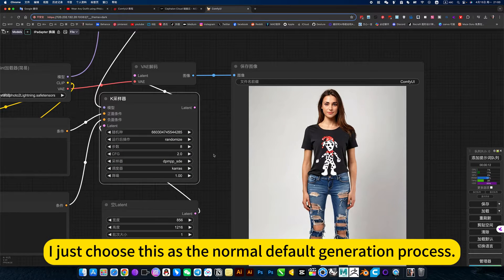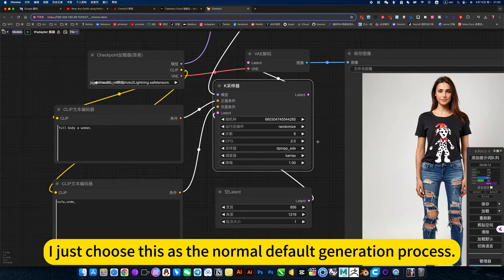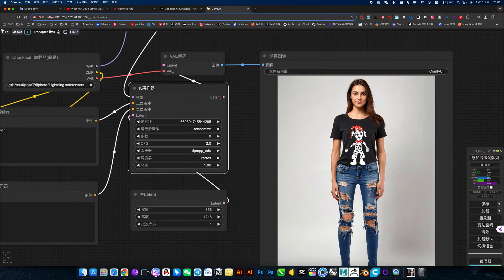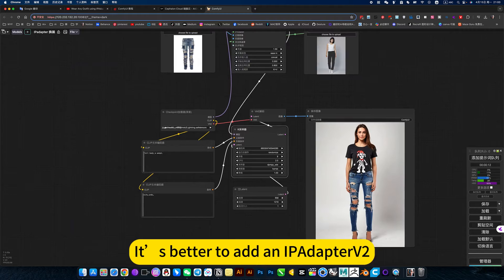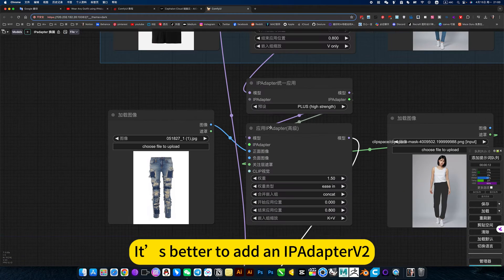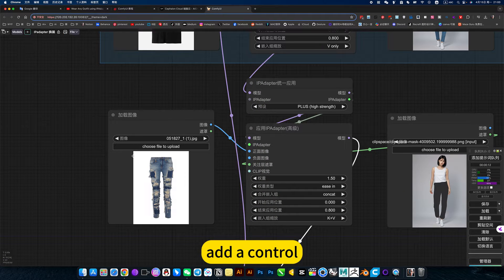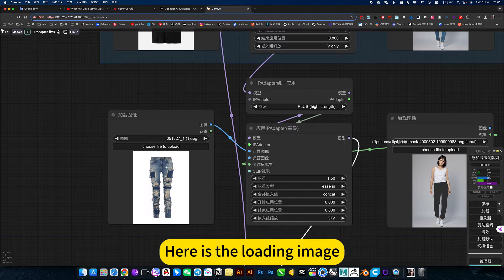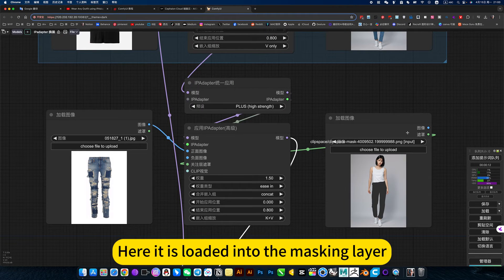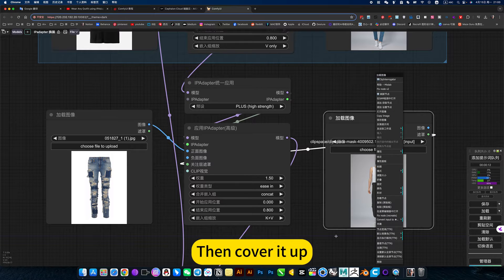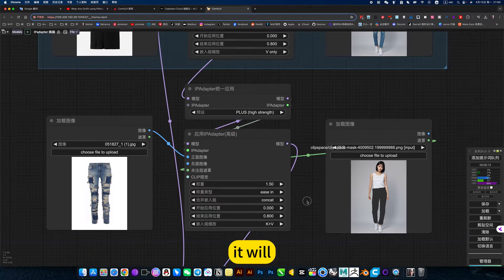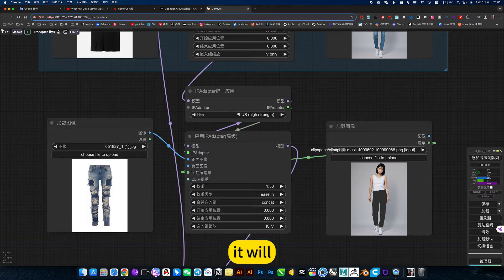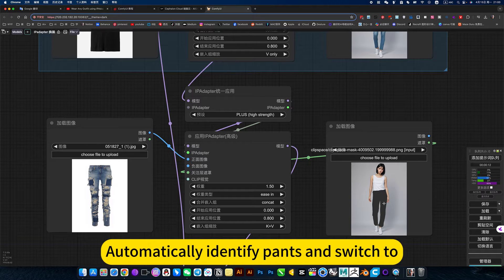For example, I just choose this as the normal default generation process. It's better to add an IPAdapter object too. Add control. Here is the loading image, load to front. Here it is loaded into the masking layer. Then cover it up. It will automatically identify parts and switch to.